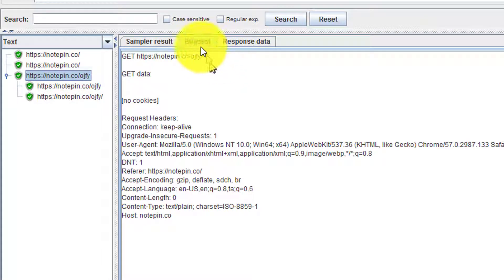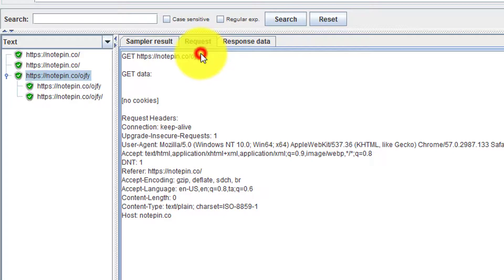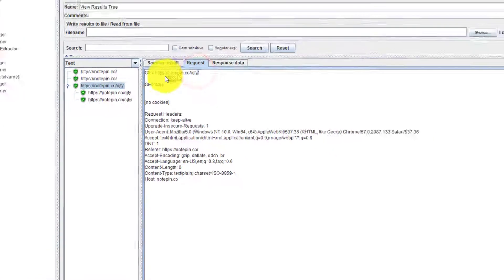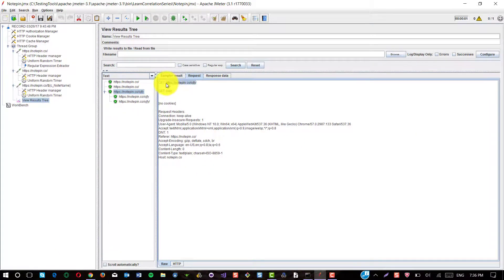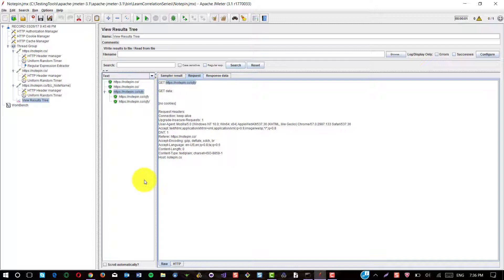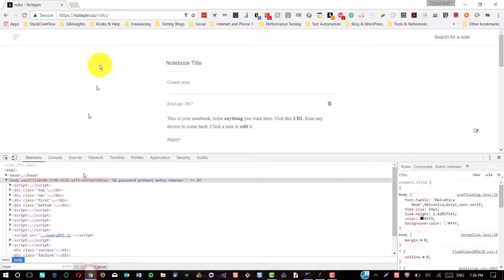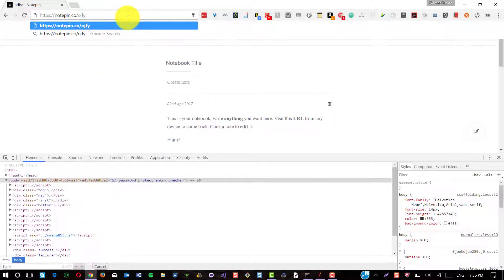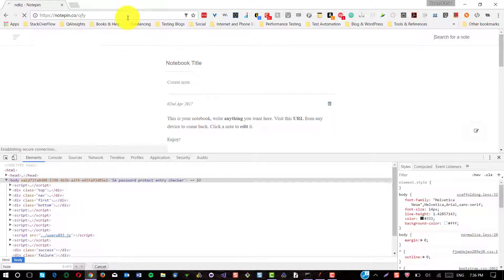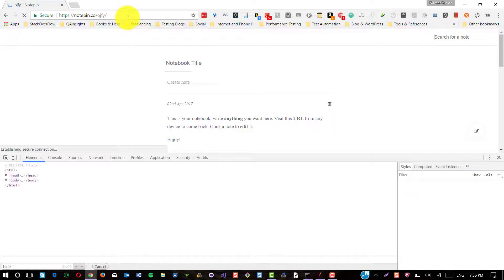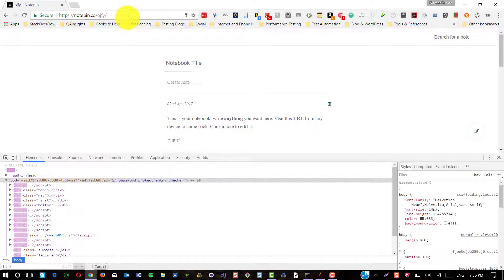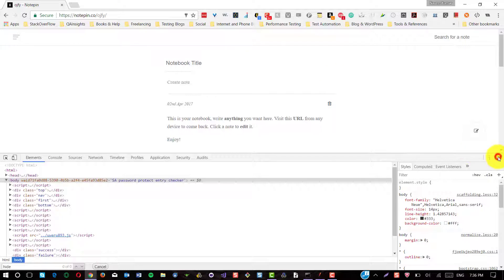So just to clarify, just to validate it, just copy the whole third request URI and go to the browser and paste it here. So this is the notebook, which has been created by JMeter tool.